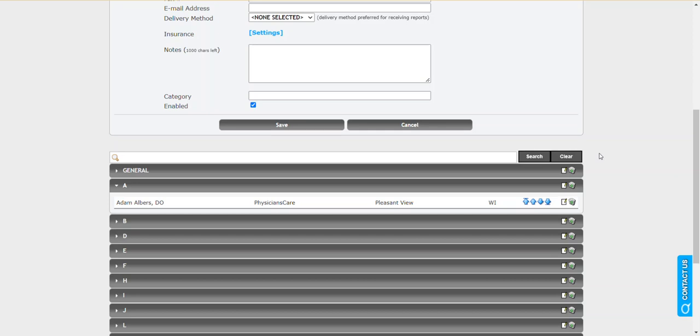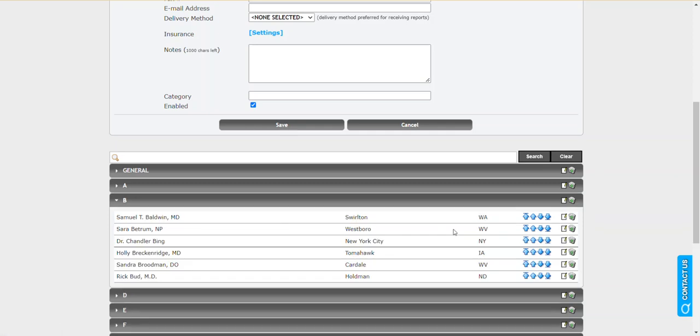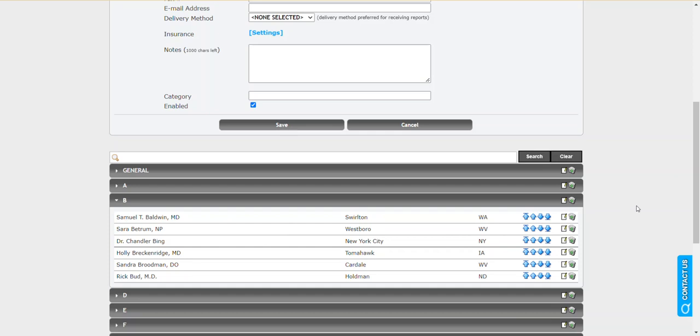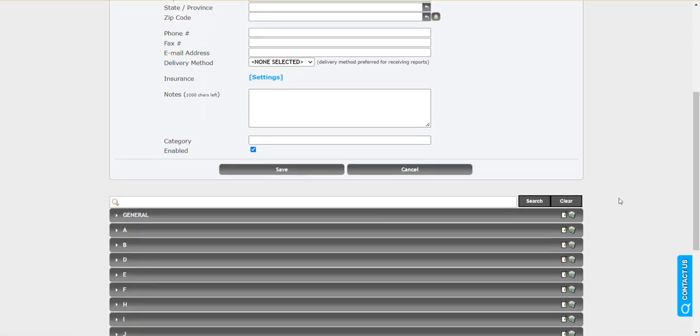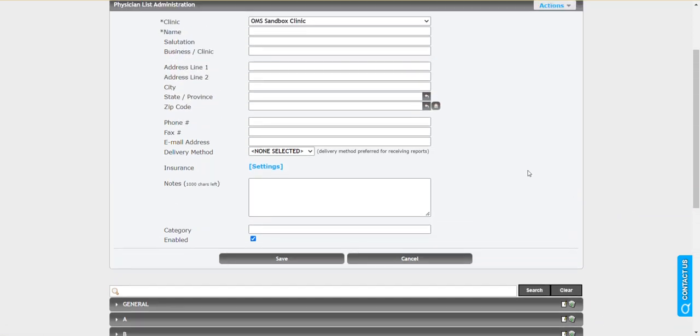But if you already have a list in place, you can review this any time. You can edit any one of these individual profiles at any time. Like if there's an update in address for Dr. Baldwin, we can simply do so here. What I'm going to show you right now are quick ways for adding new entries to the Physician List, as well as ways for cleaning up your existing list.